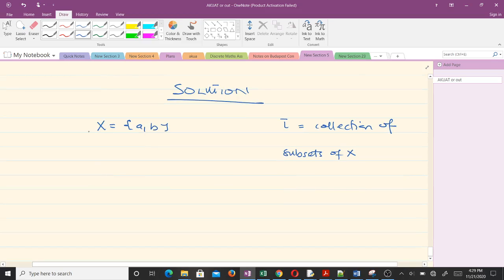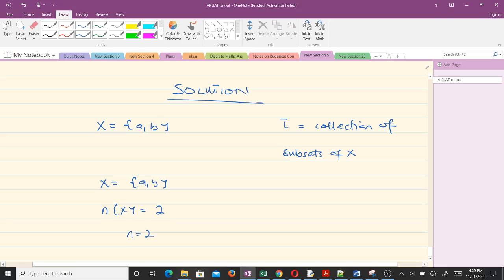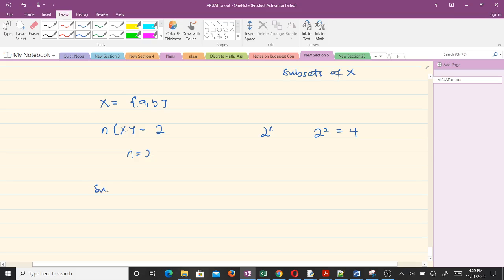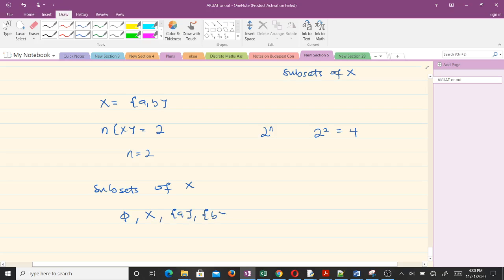The first thing we have to do is get all subsets of X = {a, b}. The number of elements in X is 2, so the number of subsets is 2² = 4. The four subsets of X are: the empty set ∅, the full set X, {a}, and {b}. From these subsets we will form collections and check if the three conditions are satisfied. Any collection for which all three conditions hold is a topology on X.